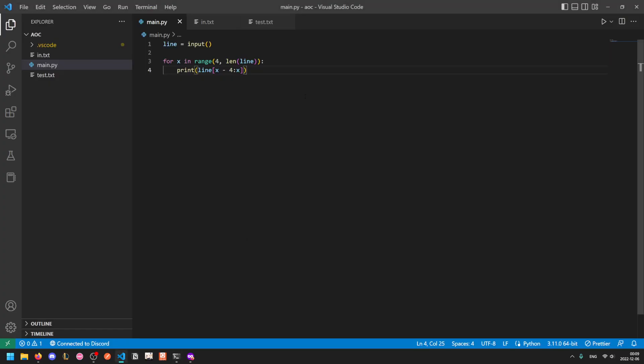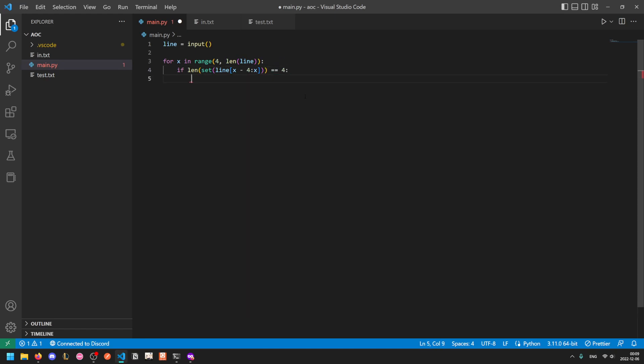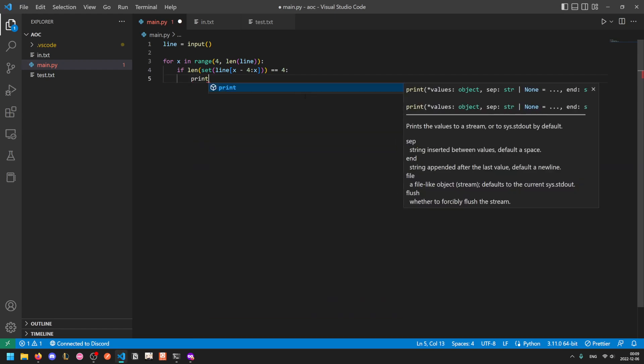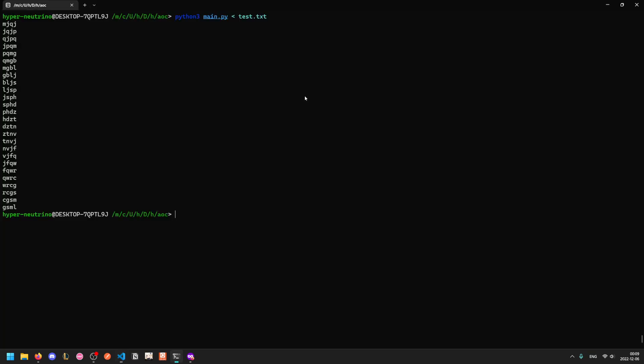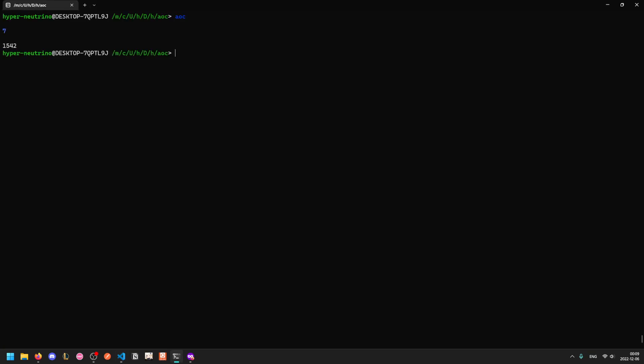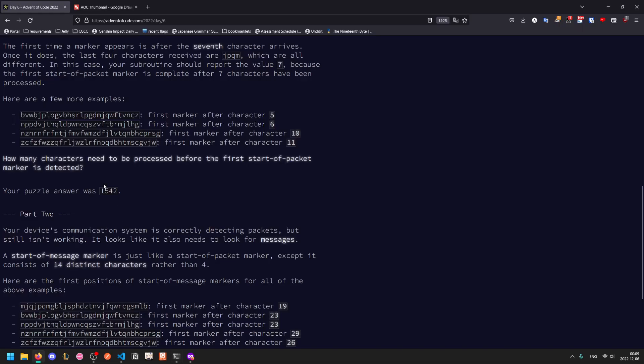We see that we get all of our sequences of four consecutive characters. To check if this is unique or not, the easiest way is to turn it into a set. Sets cannot have duplicate values, so this will automatically deduplicate. If all four are unique, then the length of this set will be four. If there are any duplicates, the length will be less than four. Once we detect a sequence of unique characters, we can print x and break. I wasn't sure if this would give me off-by-one errors, so I ran it on both the test and the real input. It gave seven for the test output, so I know it's not off by one. I submit 1542, which is the correct answer.